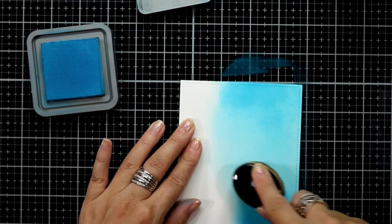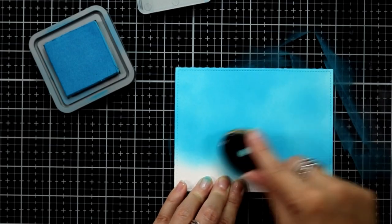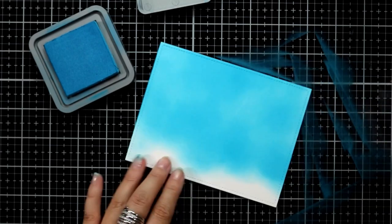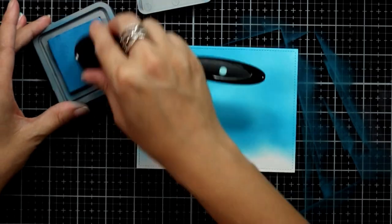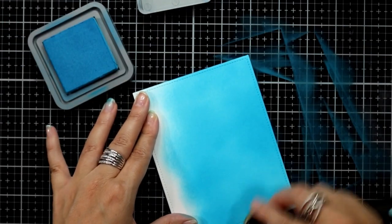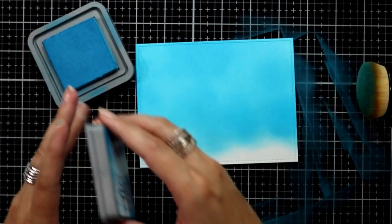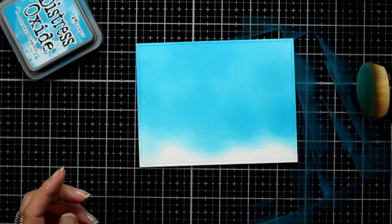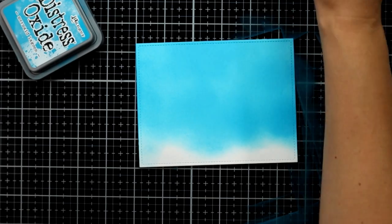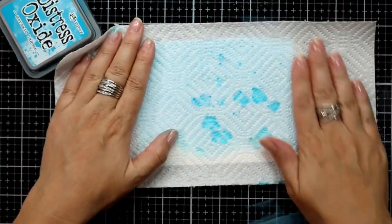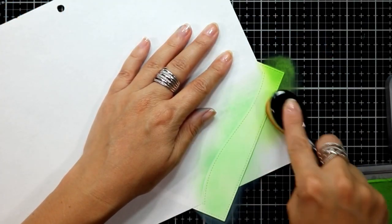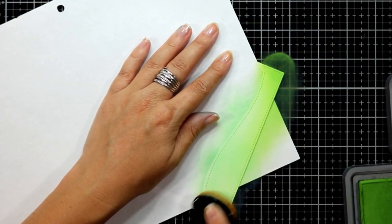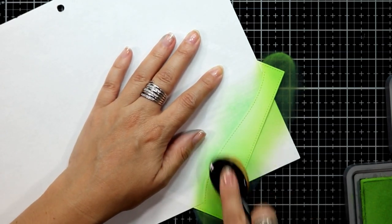I'm ink blending with Mermaid Lagoon distress oxide ink. I'm using my blender brush here to add that ink to the background and then I'll just go back and forth buffing out any scuff marks or any marks that are left behind. I did use my distress sprayer with water and I've sprayed that panel and then mopped it up with a paper towel.